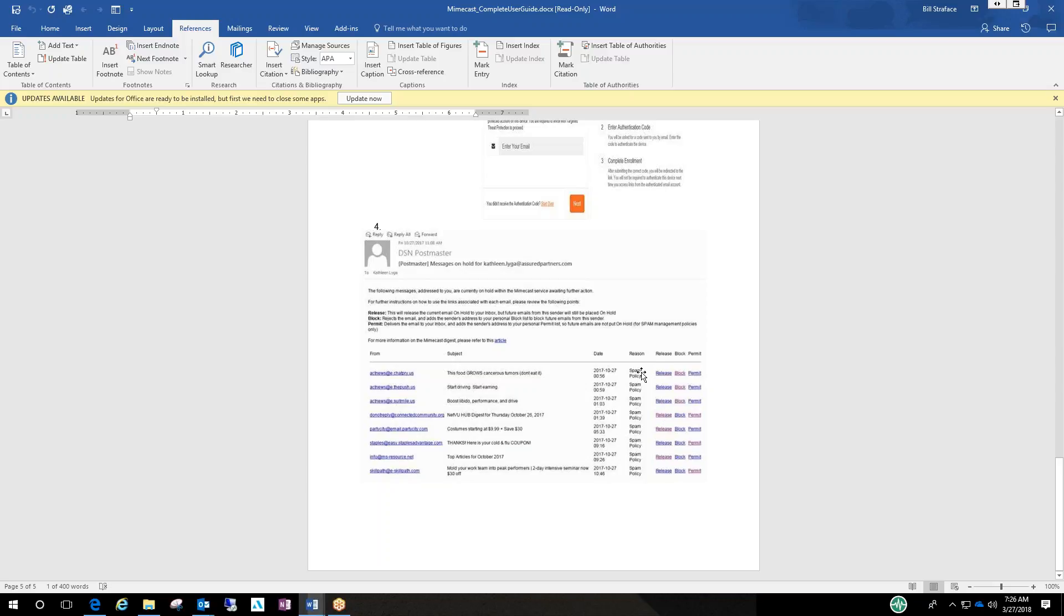If you just release it, it gives you an explanation of what each option is. It's just going to release it for that time and it's not going to be adding that user who sent it as an approved sender all the time. So that's going to keep going into the spam filter unless you permit it basically permanently.